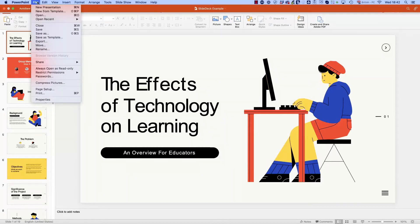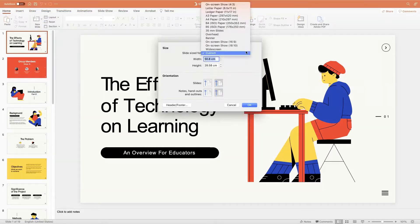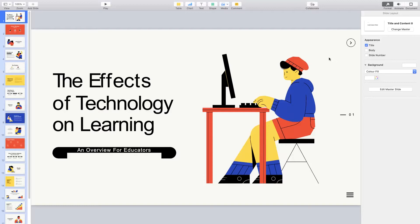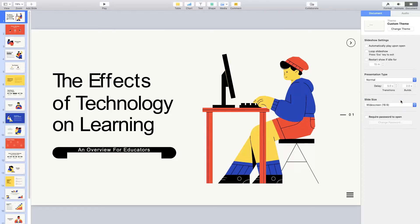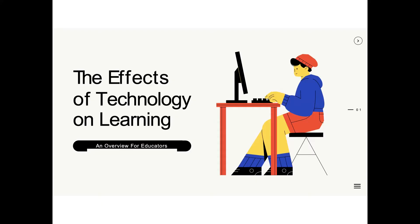First, before you start to build your slides, make sure they're in the right format — the right aspect ratio, to use the correct terminology. If you're using PowerPoint, open your slide deck, go to page settings, and make sure it's set to 16:9. If you're a Keynote user — that's a Mac-only app — from the document tab on the right, make sure the slide size is set to widescreen 16:9. If it's not the right aspect ratio, you're going to have black bars, or worse, some of your slide might not even be on screen.